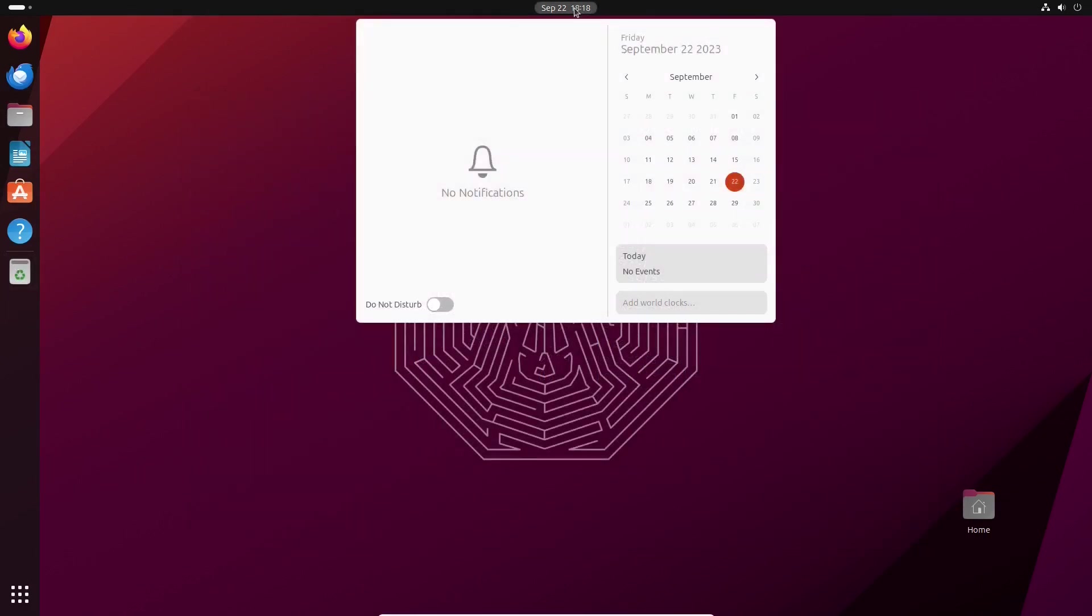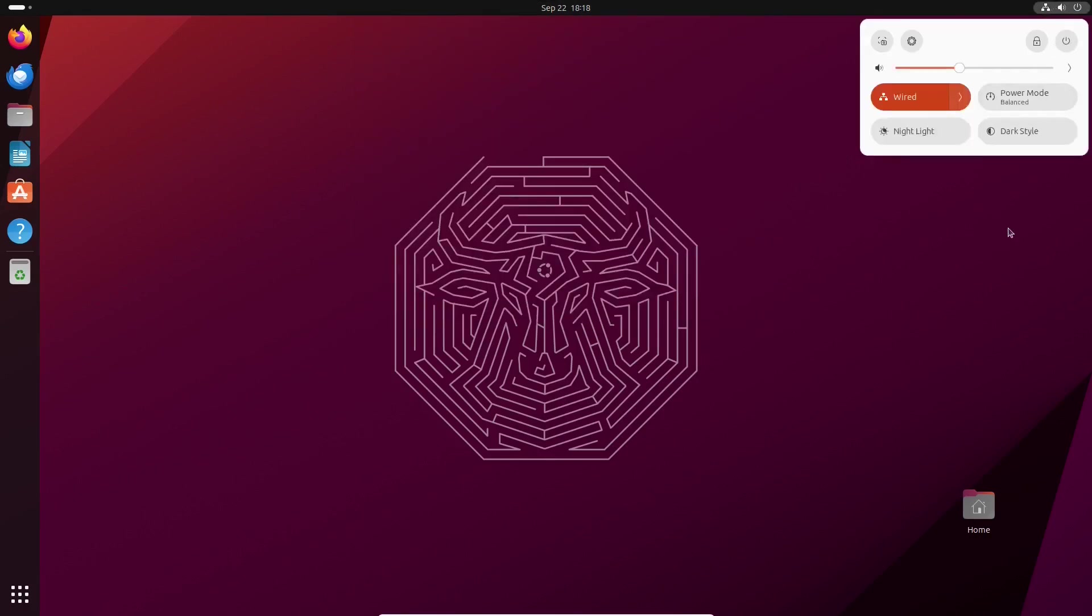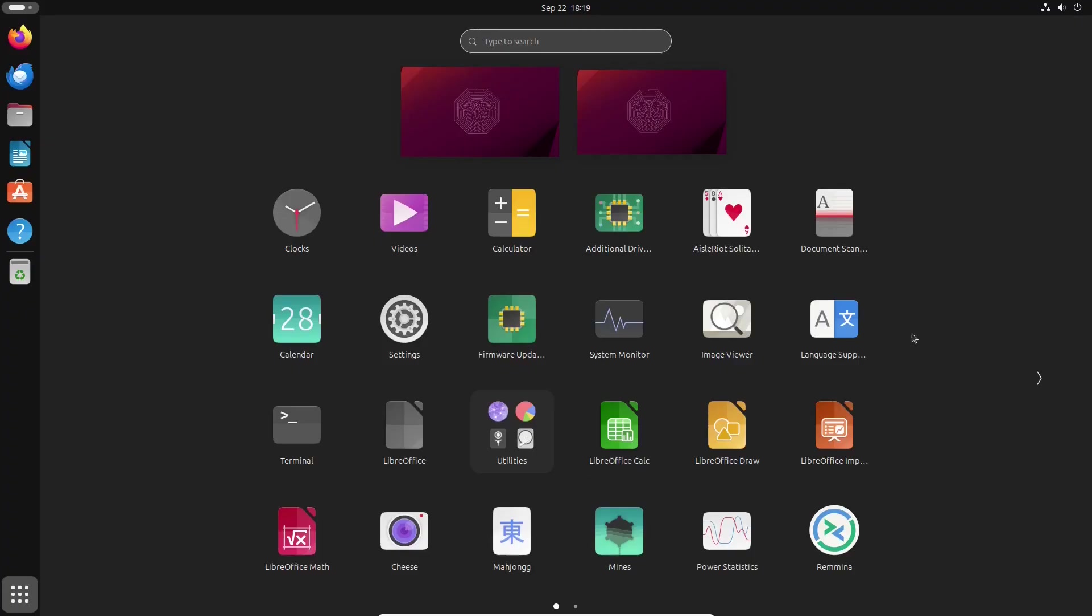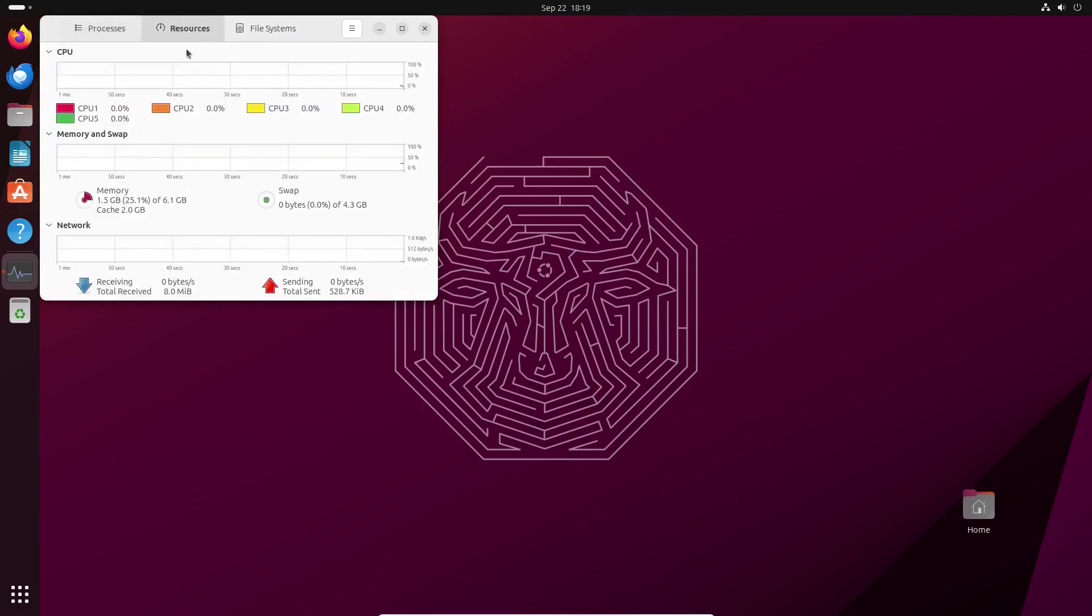Ubuntu 23.10 brings in a new version of GNOME. As we have already mentioned, it's GNOME 45. It's a modern and simple desktop environment that, in our view, resembles the workflow of the Android operating system.